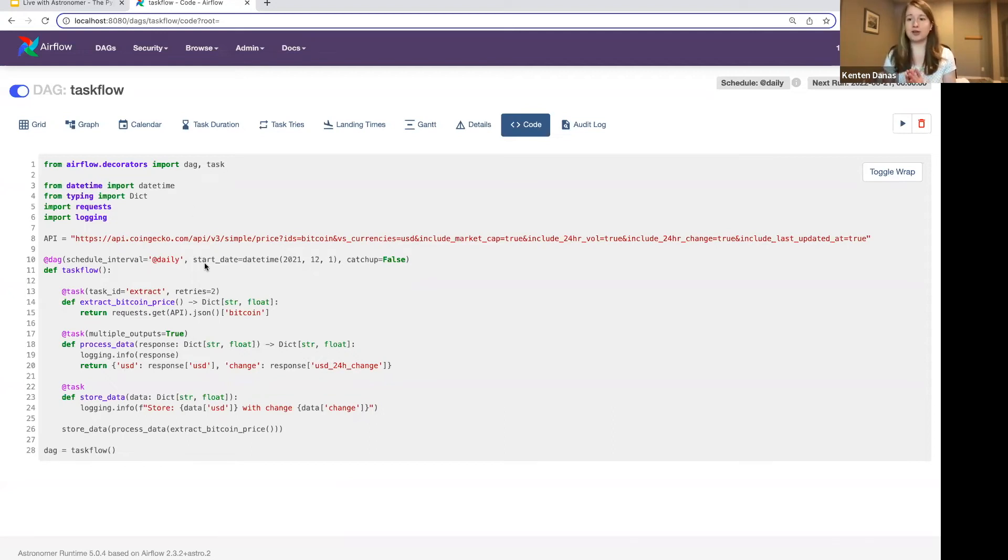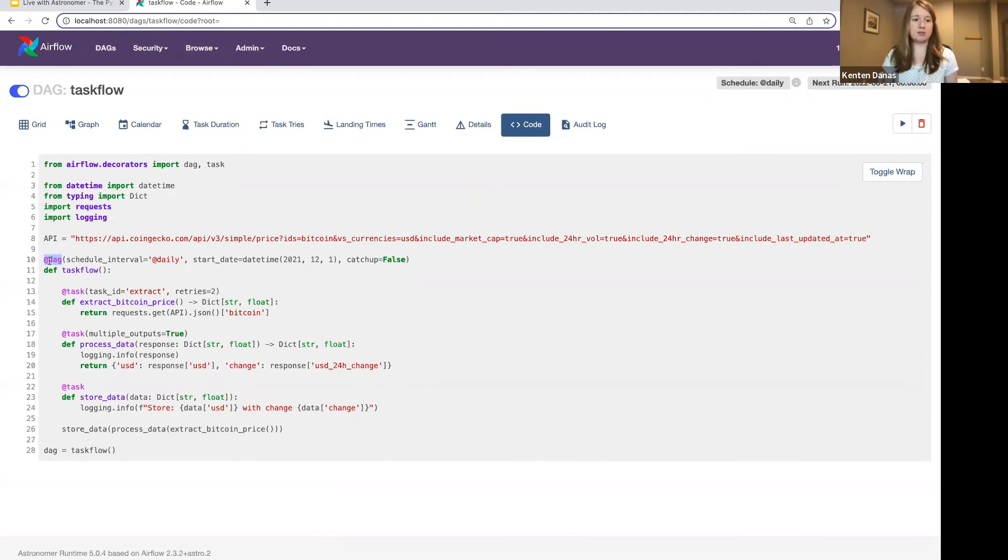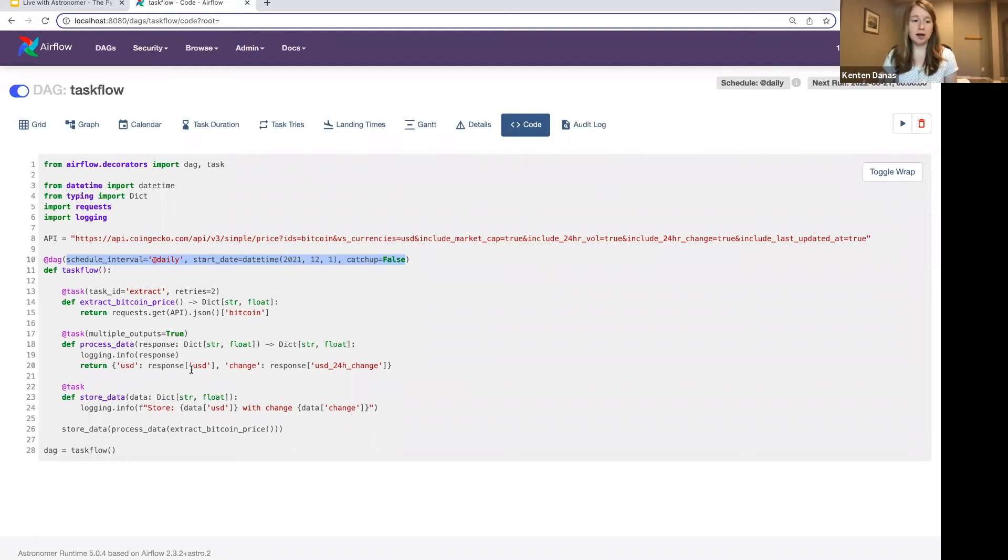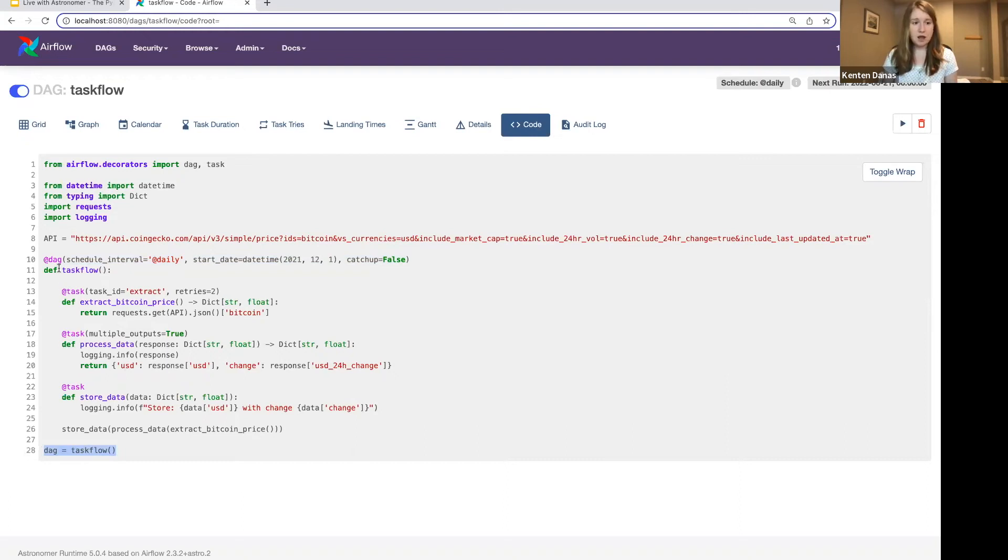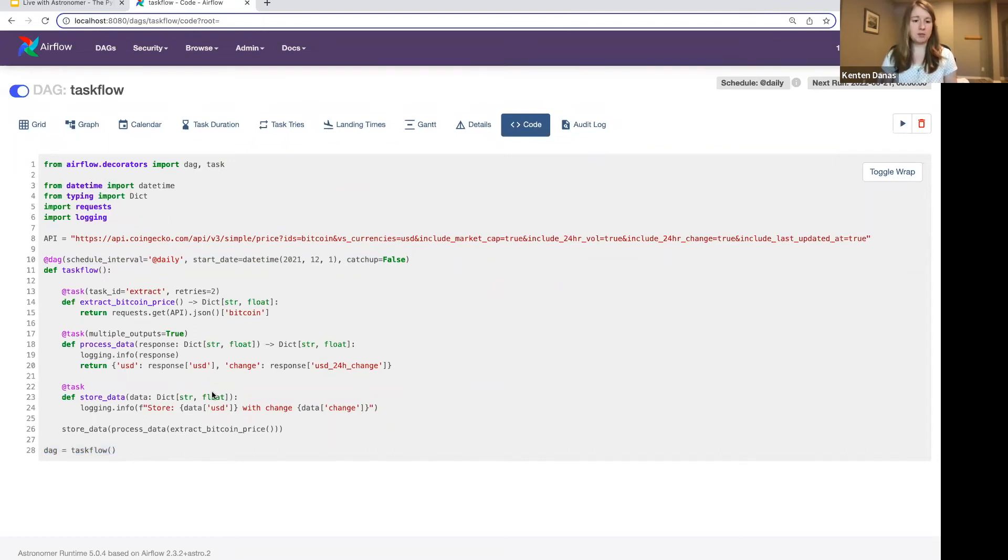Also note here, this is about the Python task decorator, but I do actually use the DAG decorator here. So for kind of consistency and style, you can also instantiate your DAG in this way. And again, pass in any needed parameters to that. I then actually call the DAG down here by giving it a name and calling this function where all of my tasks are defined. If you miss that part, you will not see your DAG in the Airflow UI. That's a common mistake. So make sure you do that piece.